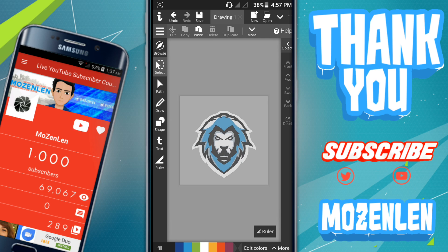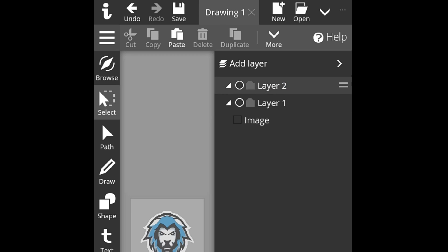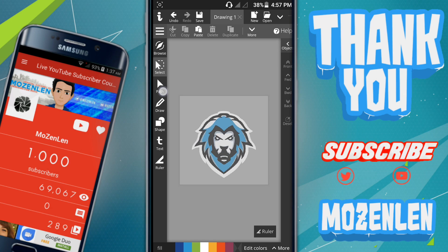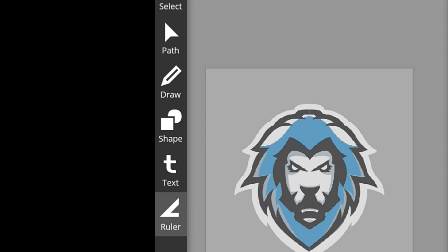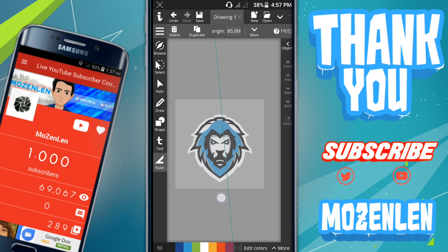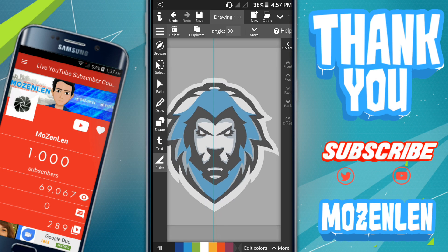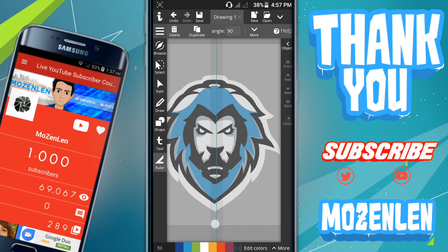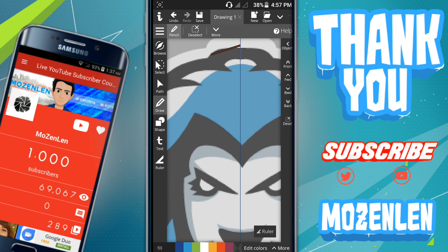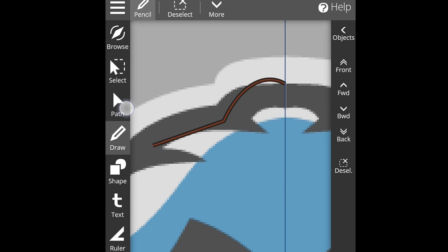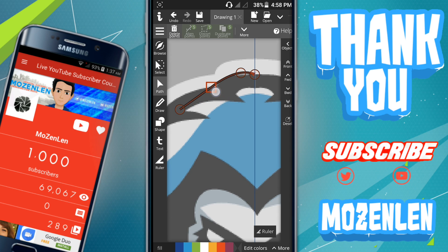To trace the image, make a new layer. If you want to find the middle of the image, go to the ruler tool and place a ruler — hold it and move it to position it. Then go to the draw tool and basically trace it. If you want to edit your path, go to 'Path' and drag the yellow handles on it.